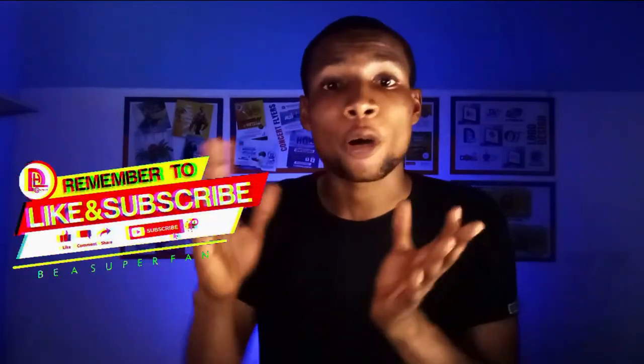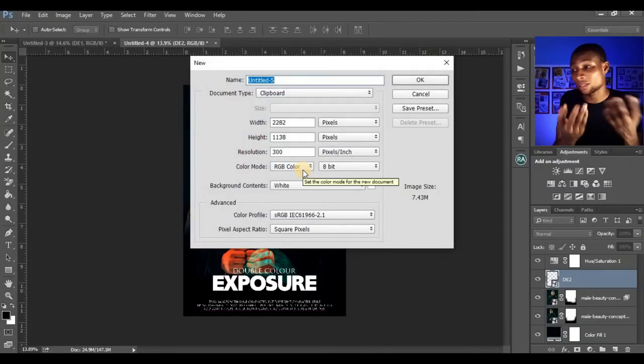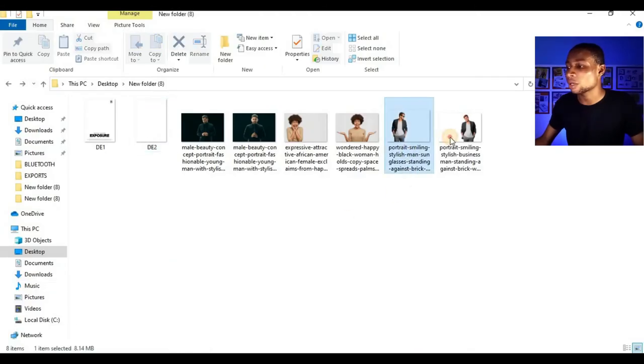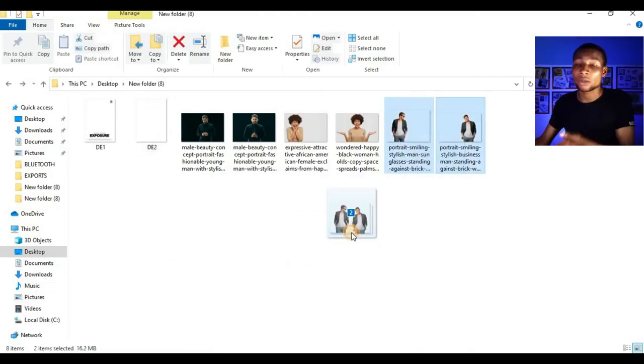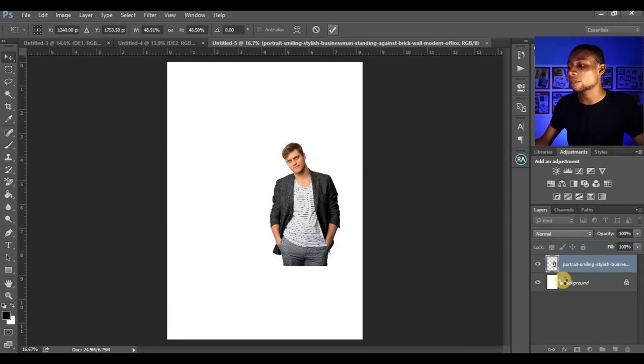The last technique is for images with a colored background or any background other than white or black. What you do is remove the background from that image using the Pen tool, Polygonal Lasso tool, or any tool you prefer. I've made many tutorials on how to cut out backgrounds and I'll link them in the description. Press Ctrl+N (or Command+N on Mac) to open a new document and set your canvas size.